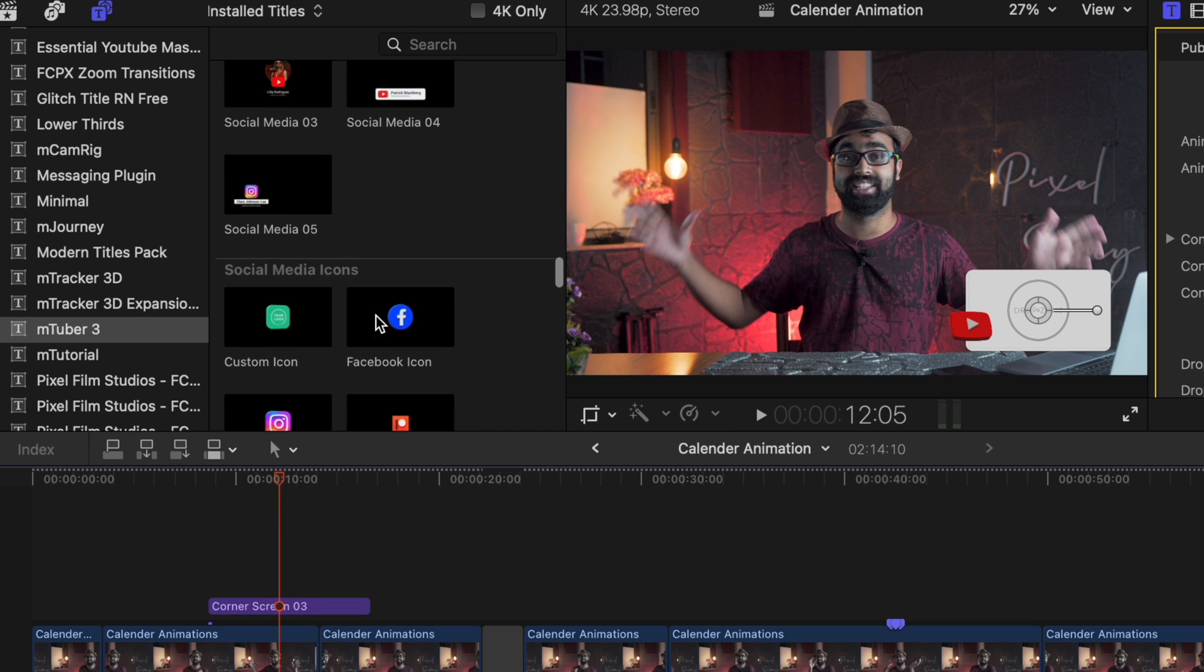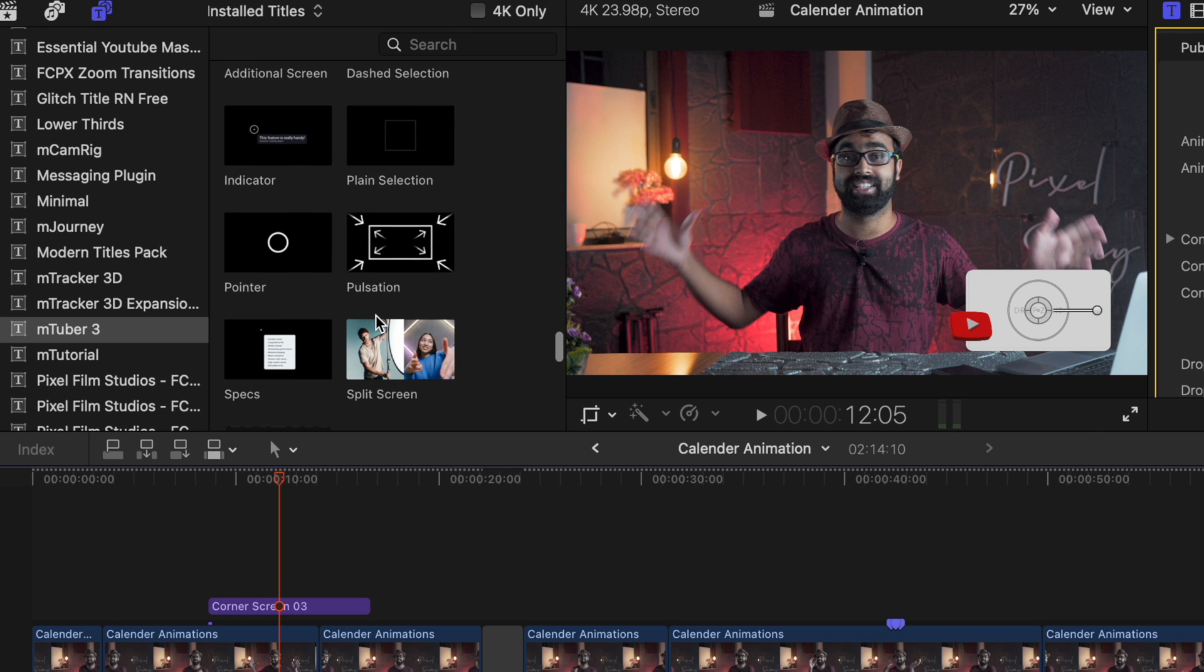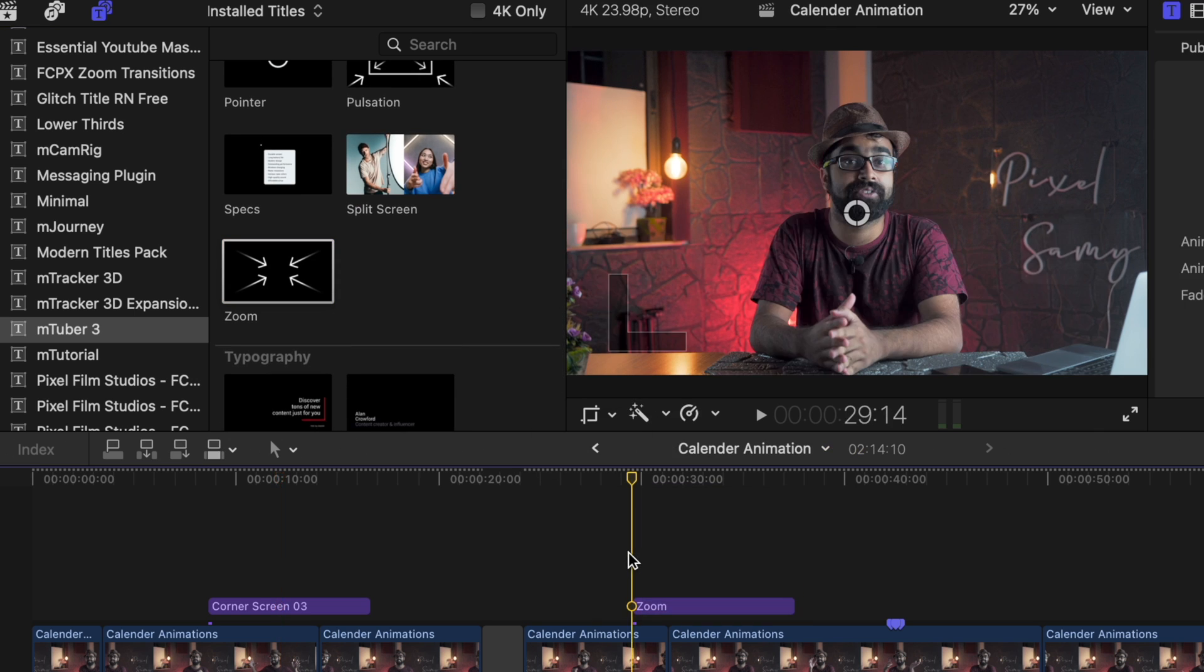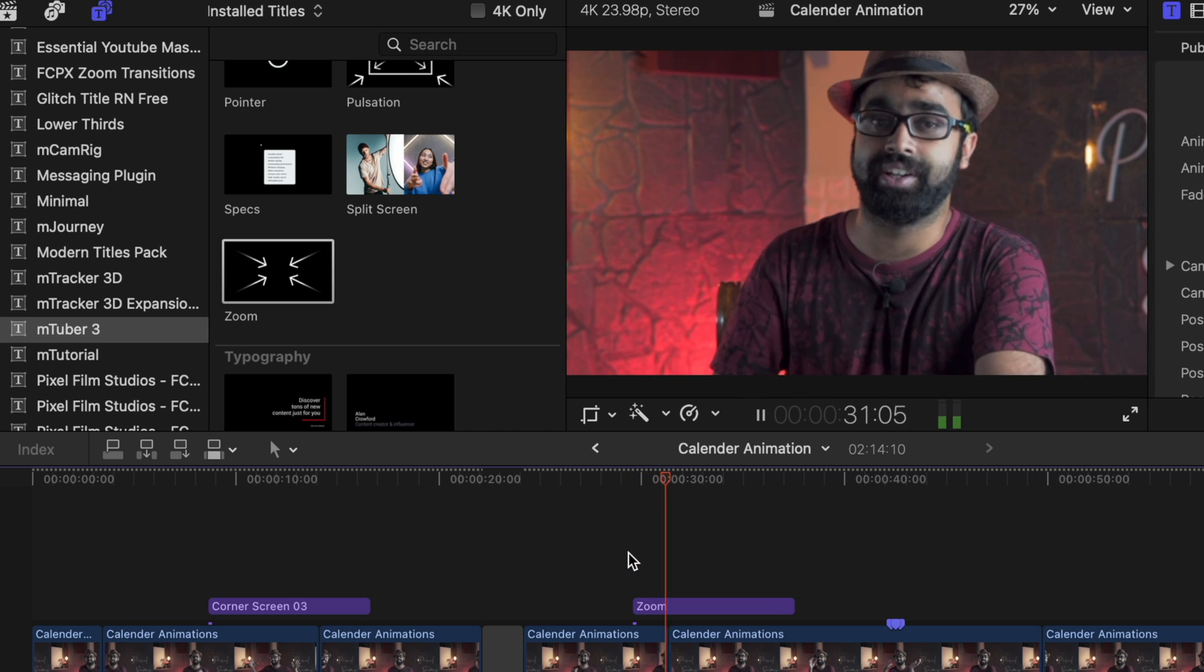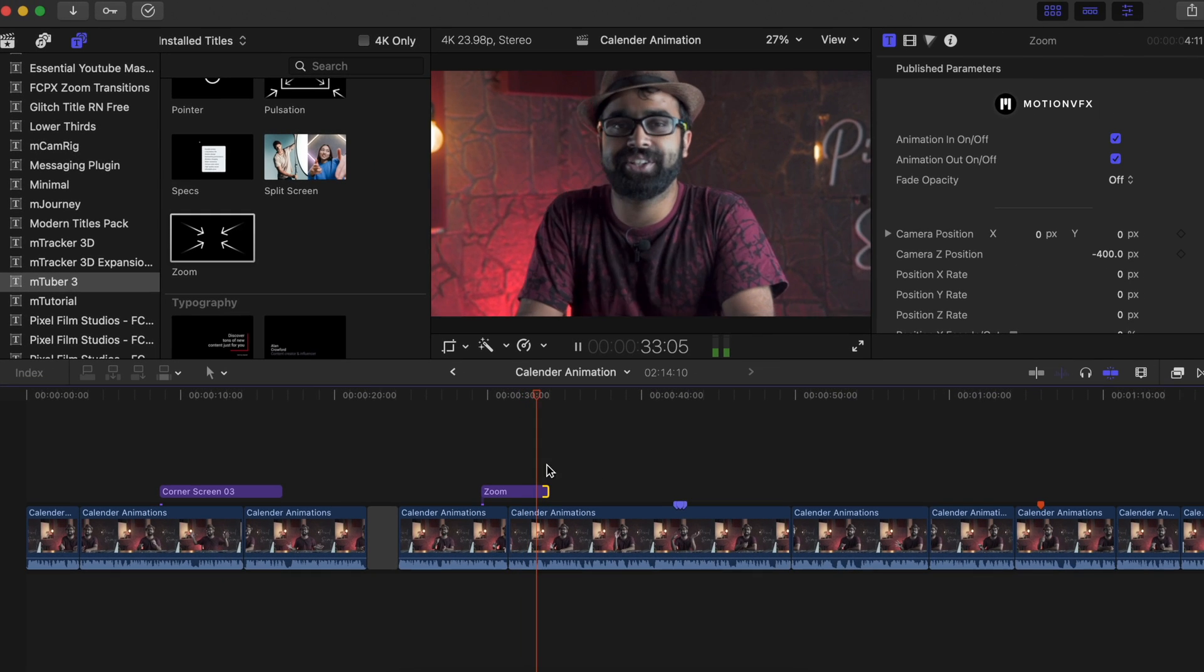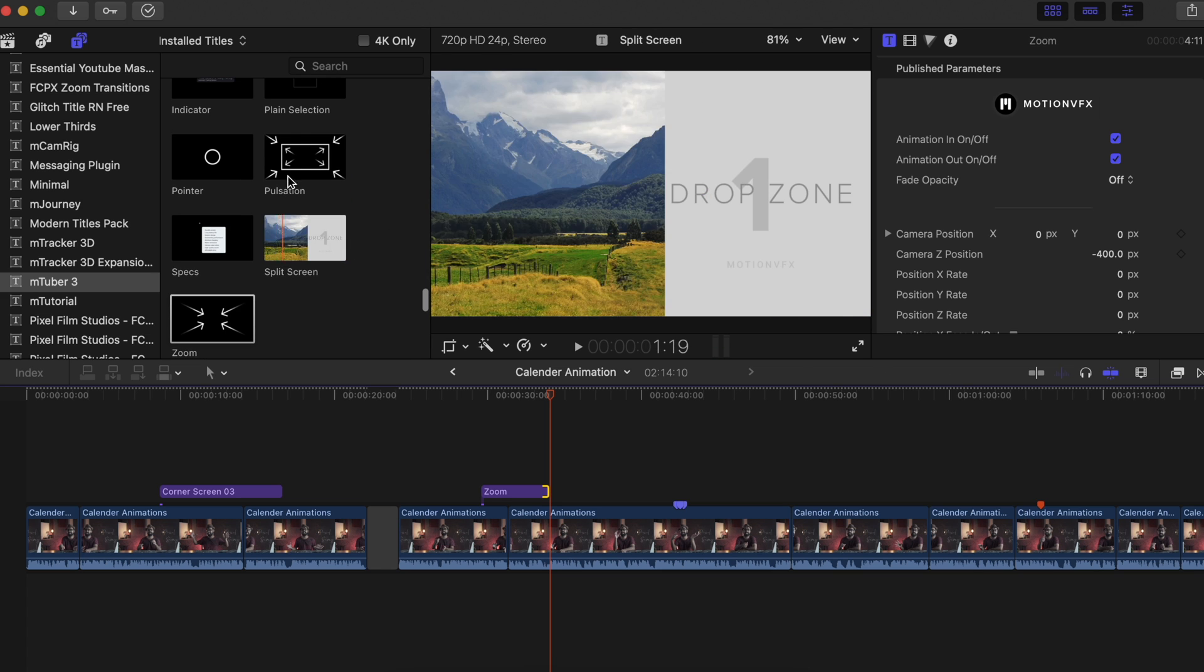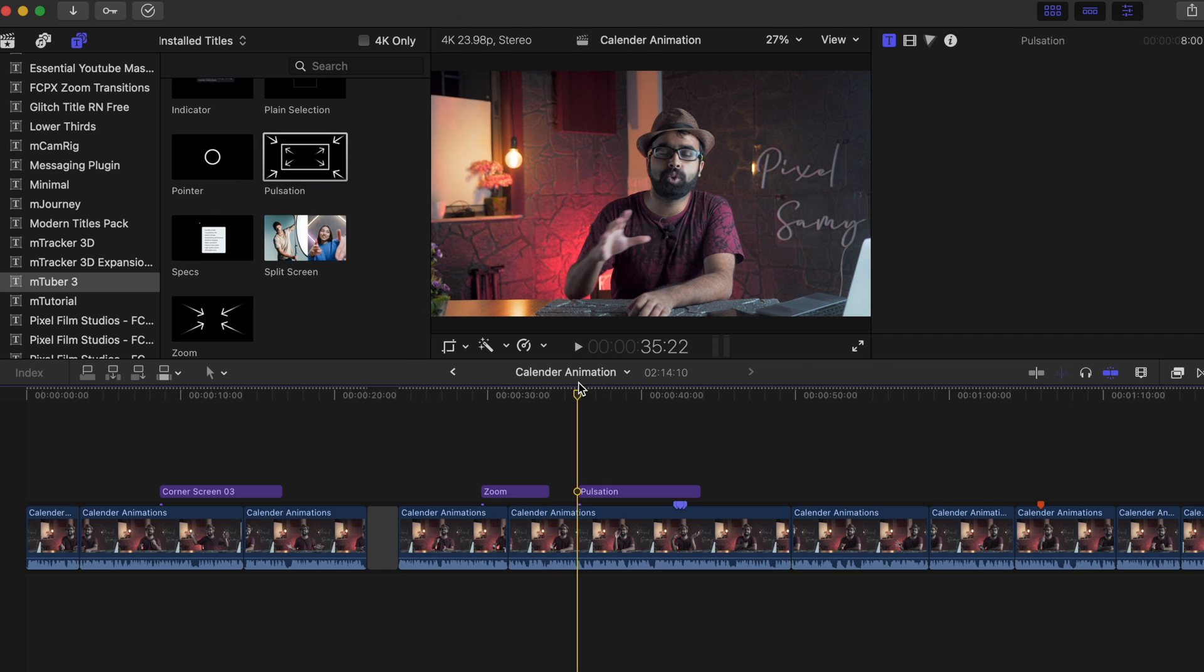There are other kinds of presets which any kind of YouTuber needs, such as this one—this quick zoom effect which I am sure you guys will love. If I just drag it right here and boom, this one looks pretty cool. There are some blitz effects, there's some split screen effects.